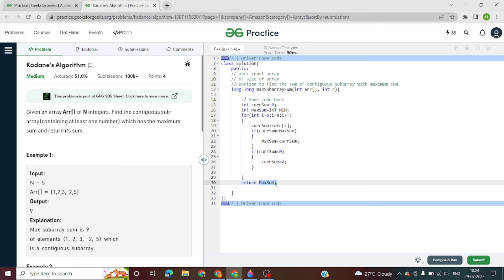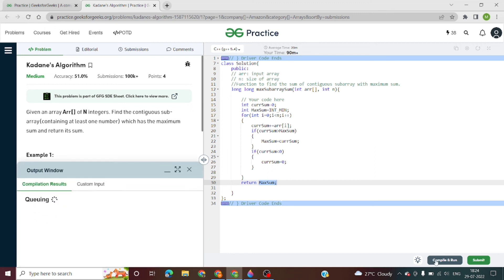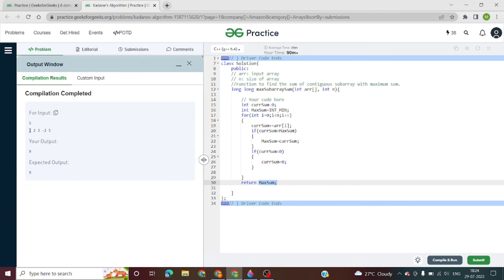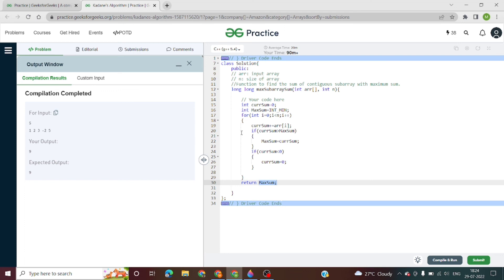Now let's compile and run our code. Here we can see n is 5 and the elements are 1, 2, 3, minus 2, and 5 - this is the same example we took earlier. The maximum sum is 9, and our output is also 9. That means our code is correct and we have used the correct algorithm.